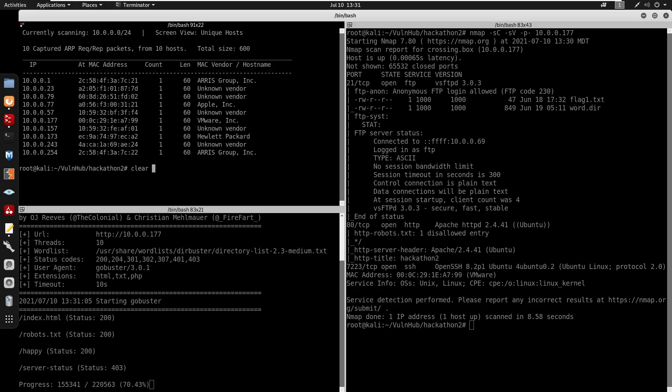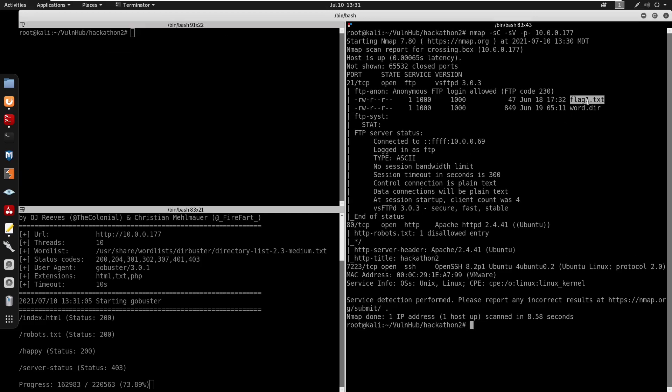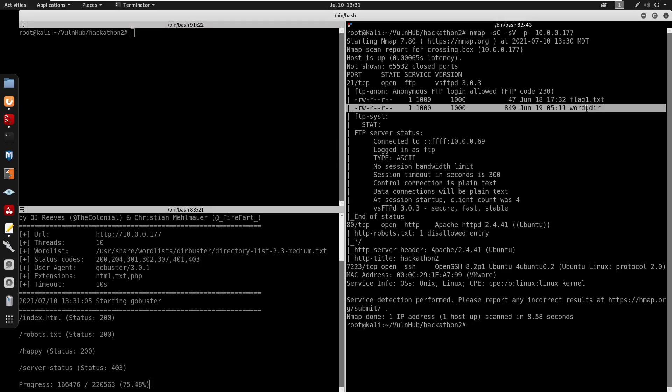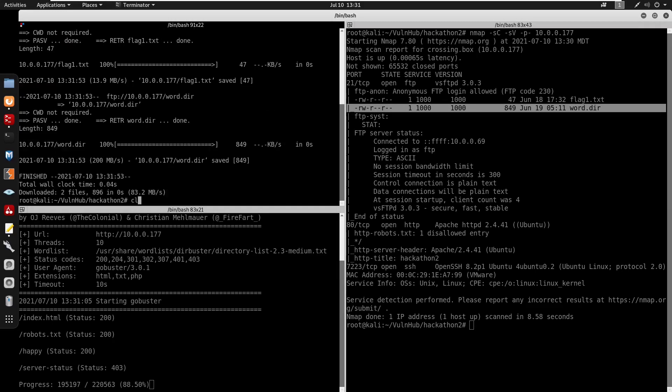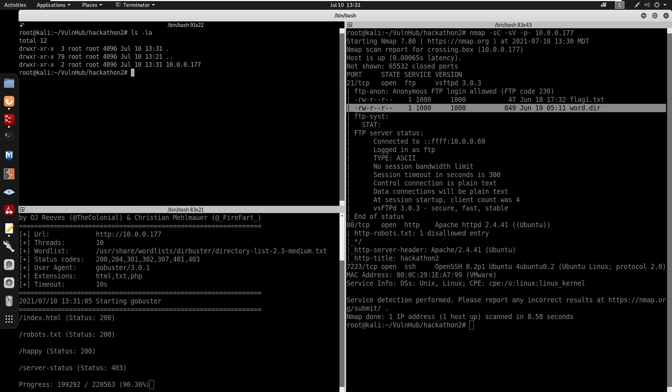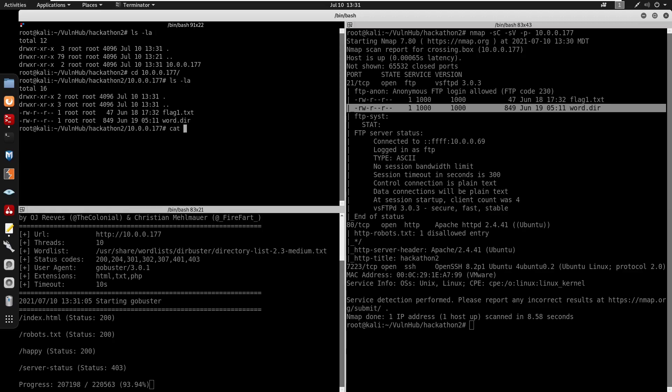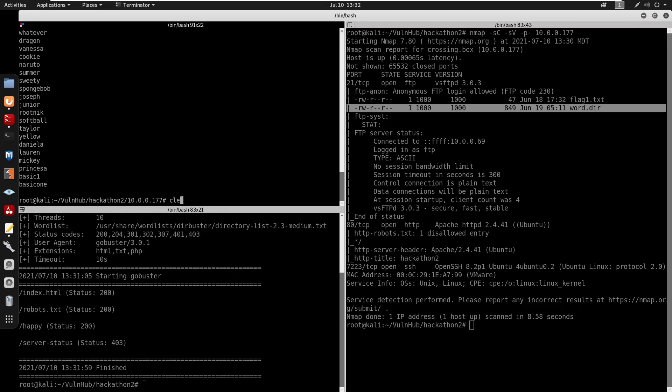We do have flag1.txt and also word.dir. So I'm going to do recursive. We'll do ftp 10.0.0.177. It's going to get all the files and make a directory for us and we do have flag1.txt and also a word.dir.